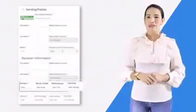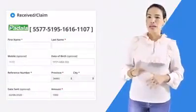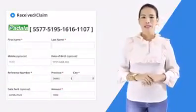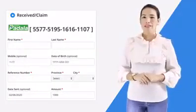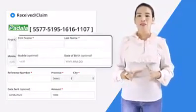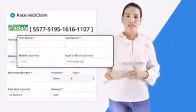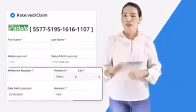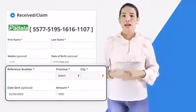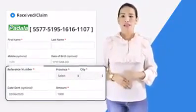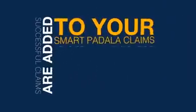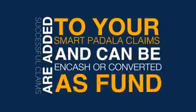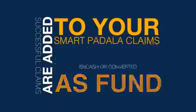To claim a Smart Padala sent to Top Deals, just enter the receiver's details, the reference number, amount, and submit. Successful claims are added to your Smart Padala claims and can be in cash or converted as fund.